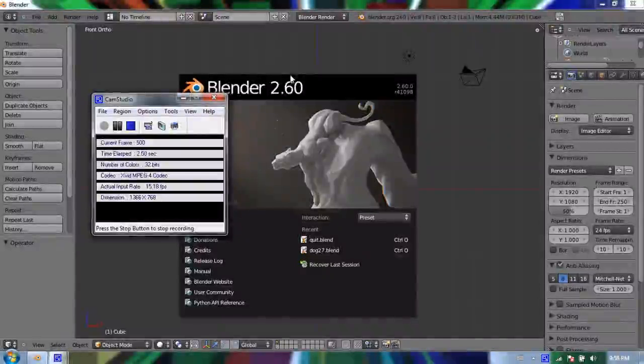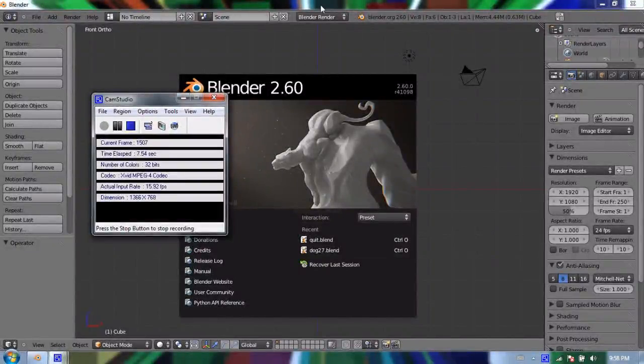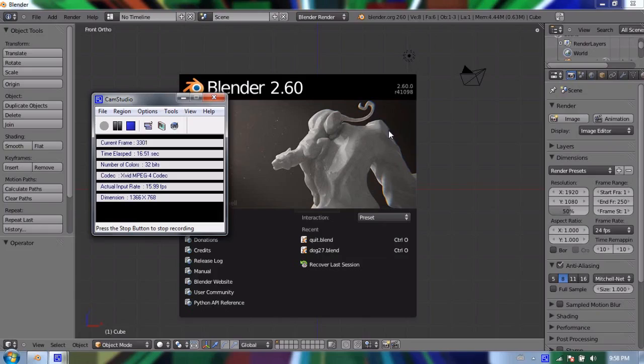Hello and welcome to my fifth video in using Blender 2.6. Today I'm going to be talking about using edit mode to create custom objects. And this is really the meat and bones of using Blender and modeling anything in 3D.